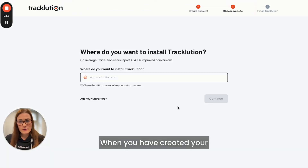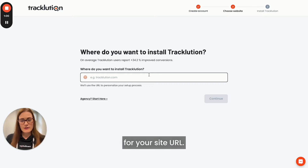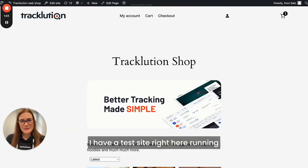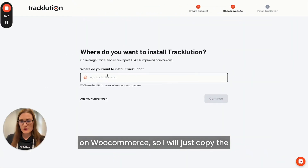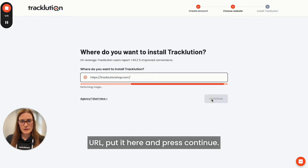When you have created your account, Tracklution will ask for your site URL. I have a test site right here running on WooCommerce, so I will just copy the URL and put it here and press continue.